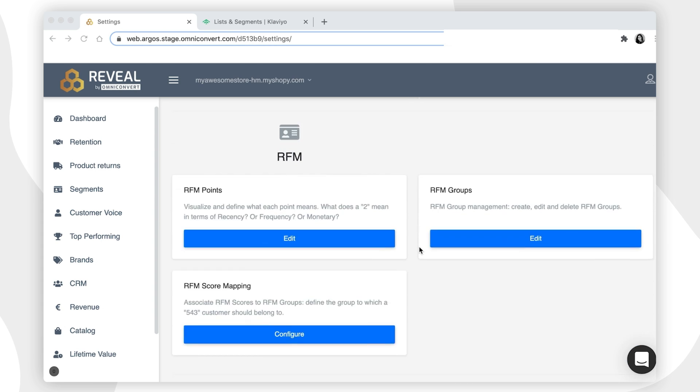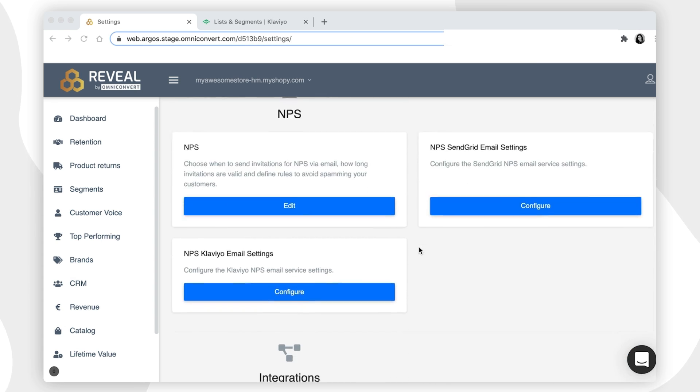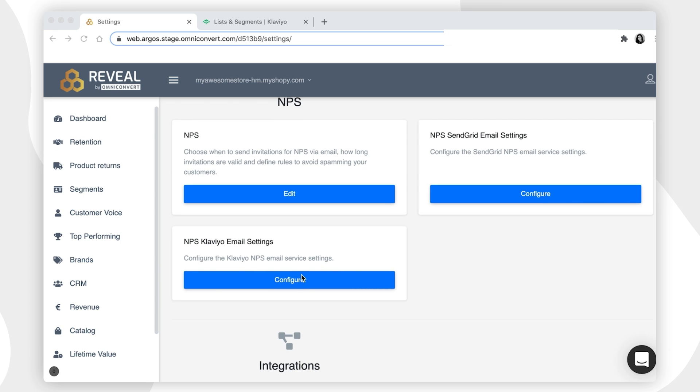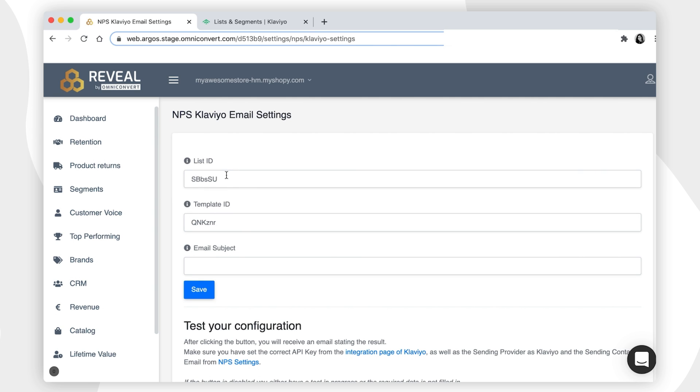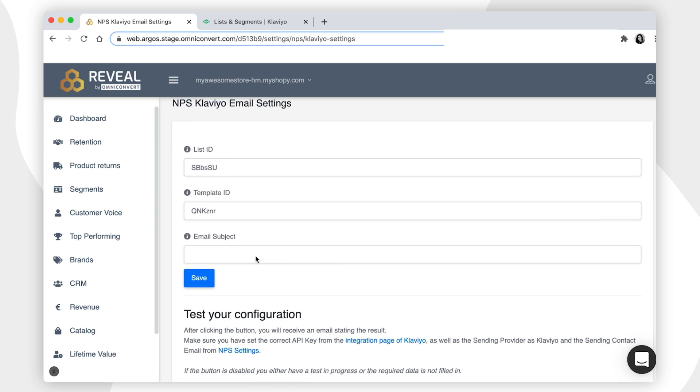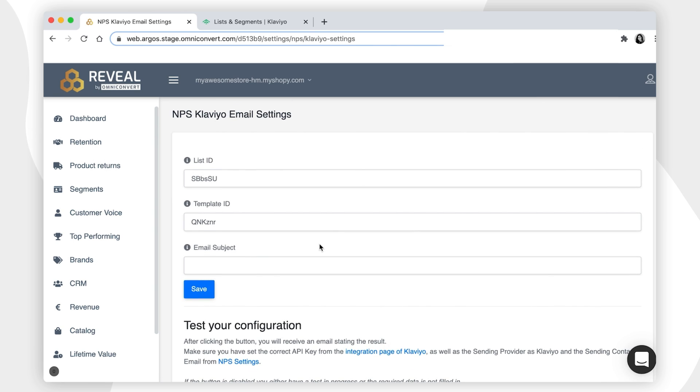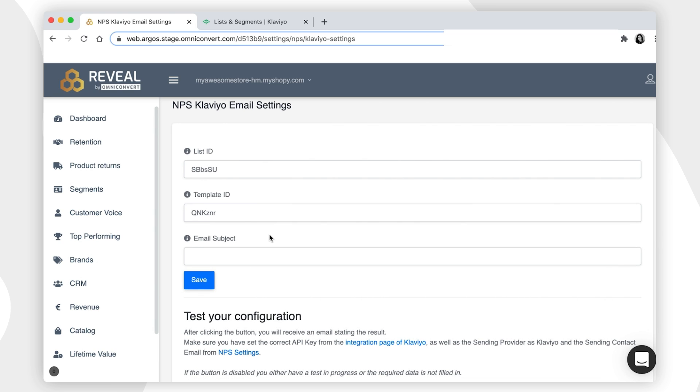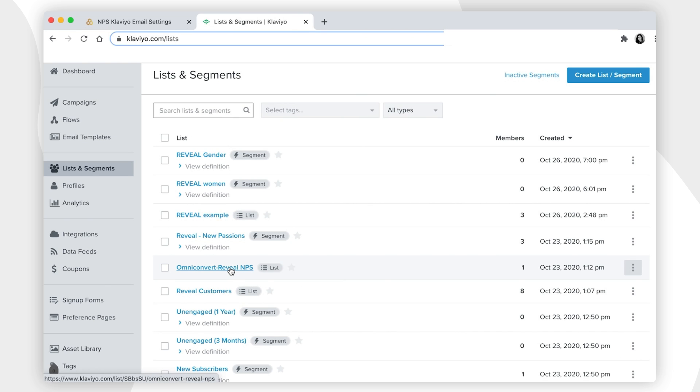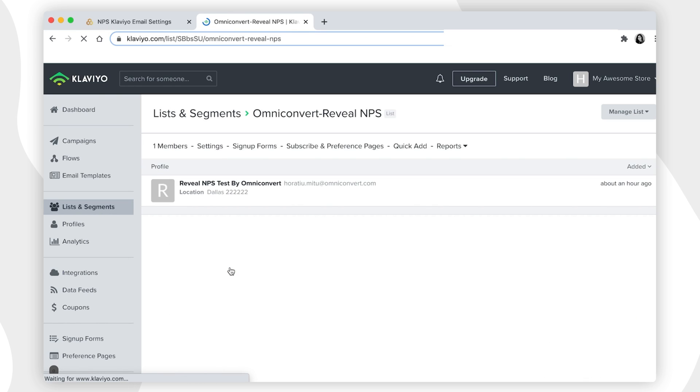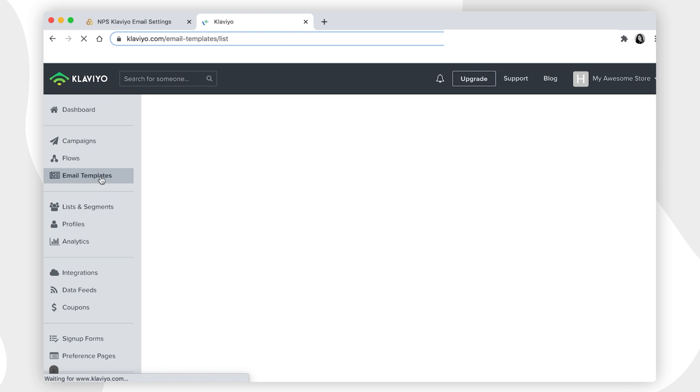Then, go to the NPS settings in Reveal and choose the NPS Klaviyo email settings. Here, we will decide which list will be populated with customers to whom you are about to send the Net Promoter Score and the email template for the Net Promoter Score. If left empty, a new list and a new template will be automatically generated for you in Klaviyo lists and segments.